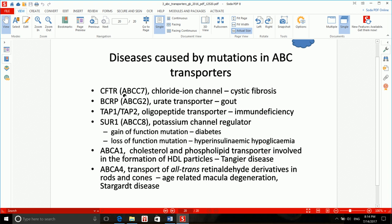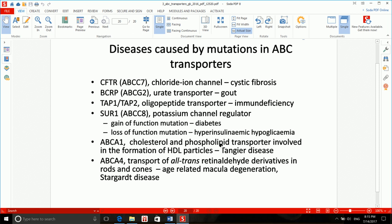This final slide sums up the problems that arise when each of these ABC proteins is altered. I would not suggest memorizing these last two — I never saw them in our exams and haven't heard of them coming up in other exams either. The first ones are very important — study them, and study the minimals. See you in the next lecture.